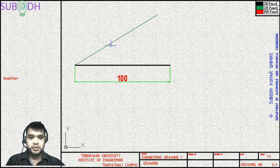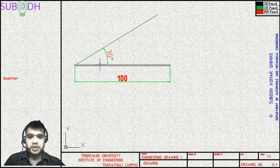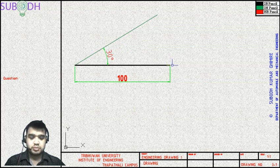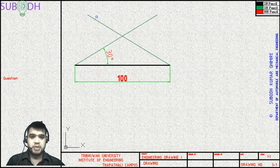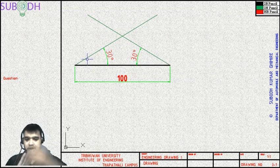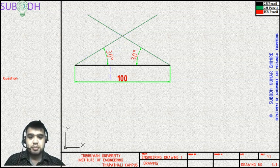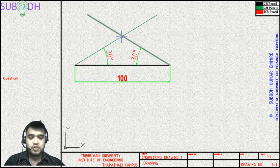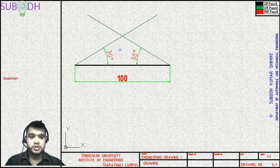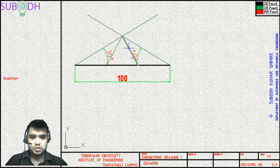To make a 30-degree angle, we can use the help of a set square. Similarly, this is 30 degrees on this side. Let's measure the angle — this angle is also 30 degrees. Using the set square to make a 30-degree angle on both sides, we then drop lines from both top vertex points down at 60 degrees to draw two different lines.